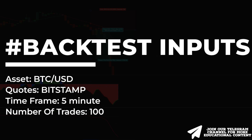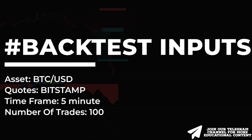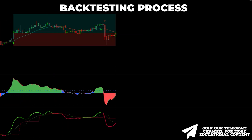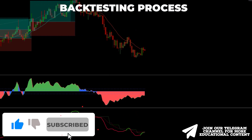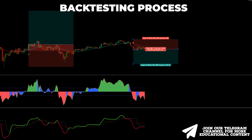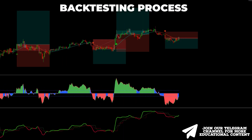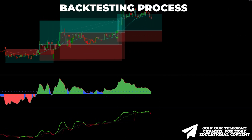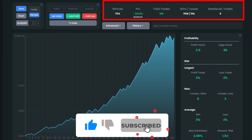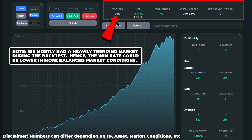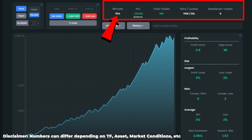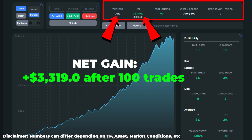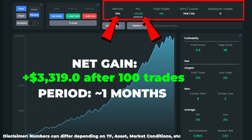We're going to backtest this strategy 100 times on Bitcoin on a 5-minute chart. Behind 100 trades, we received a solid win rate of 70%, but note that we mostly had a heavily trending market during the backtest, so the win rate could be lower in more balanced market conditions. Our account value would theoretically increase by over 330%, meaning a net capital gain from an initial balance of $1,000 to about $3,300. We caught those 100 transactions in about one month.